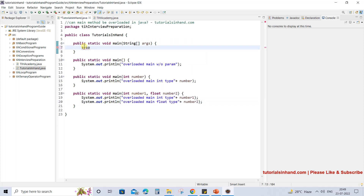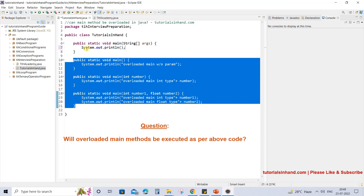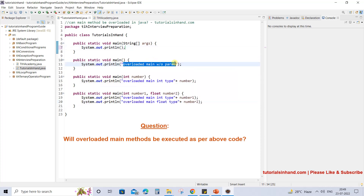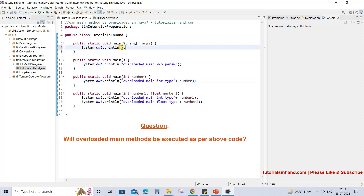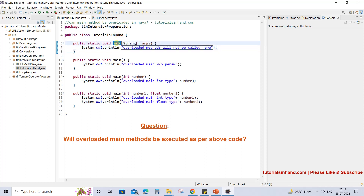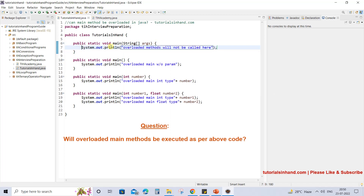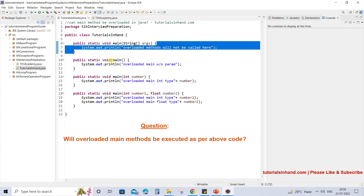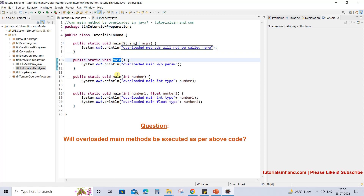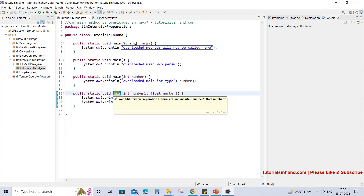Now when you execute this, will the overloaded methods get called? Will these statements be printed? The answer is they will not be called. Let's write here 'overloaded method will not be called or executed'. The reason is that when you run this program JVM will search for the main type signature and start execution from that point. When it enters that body it will print the statement, then execution will end. We do not have any link that calls any of these overloaded methods, so they remain idle without being called and will never be executed.